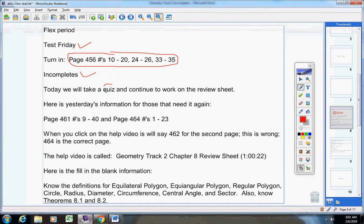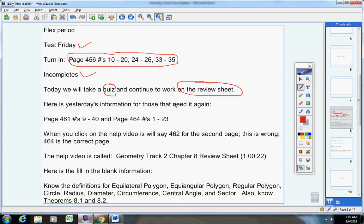Today we're going to take a quiz and continue to work on the review sheet. First of all, here's yesterday's information from the review sheet in case you need it again. Here's the review sheet.